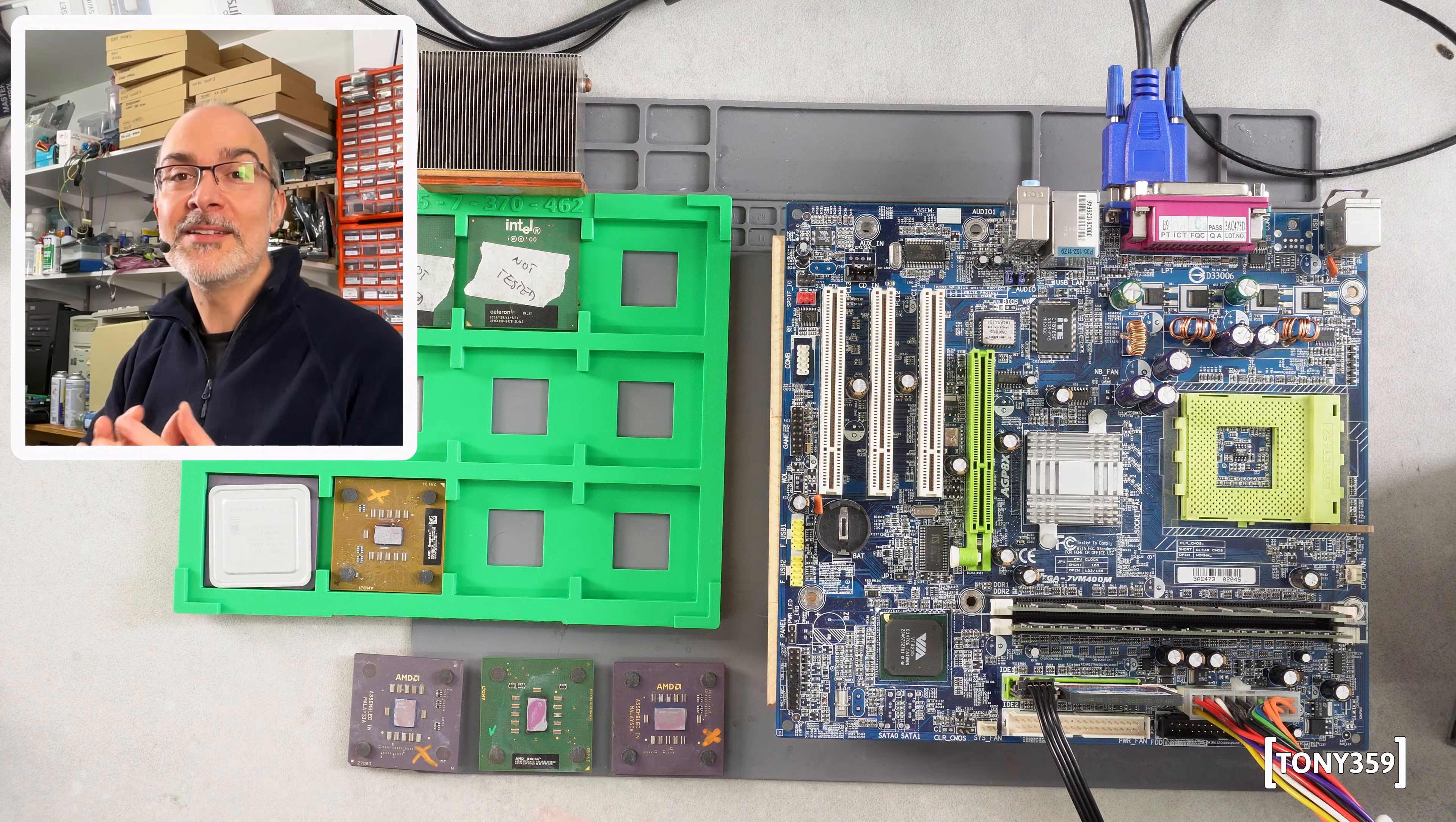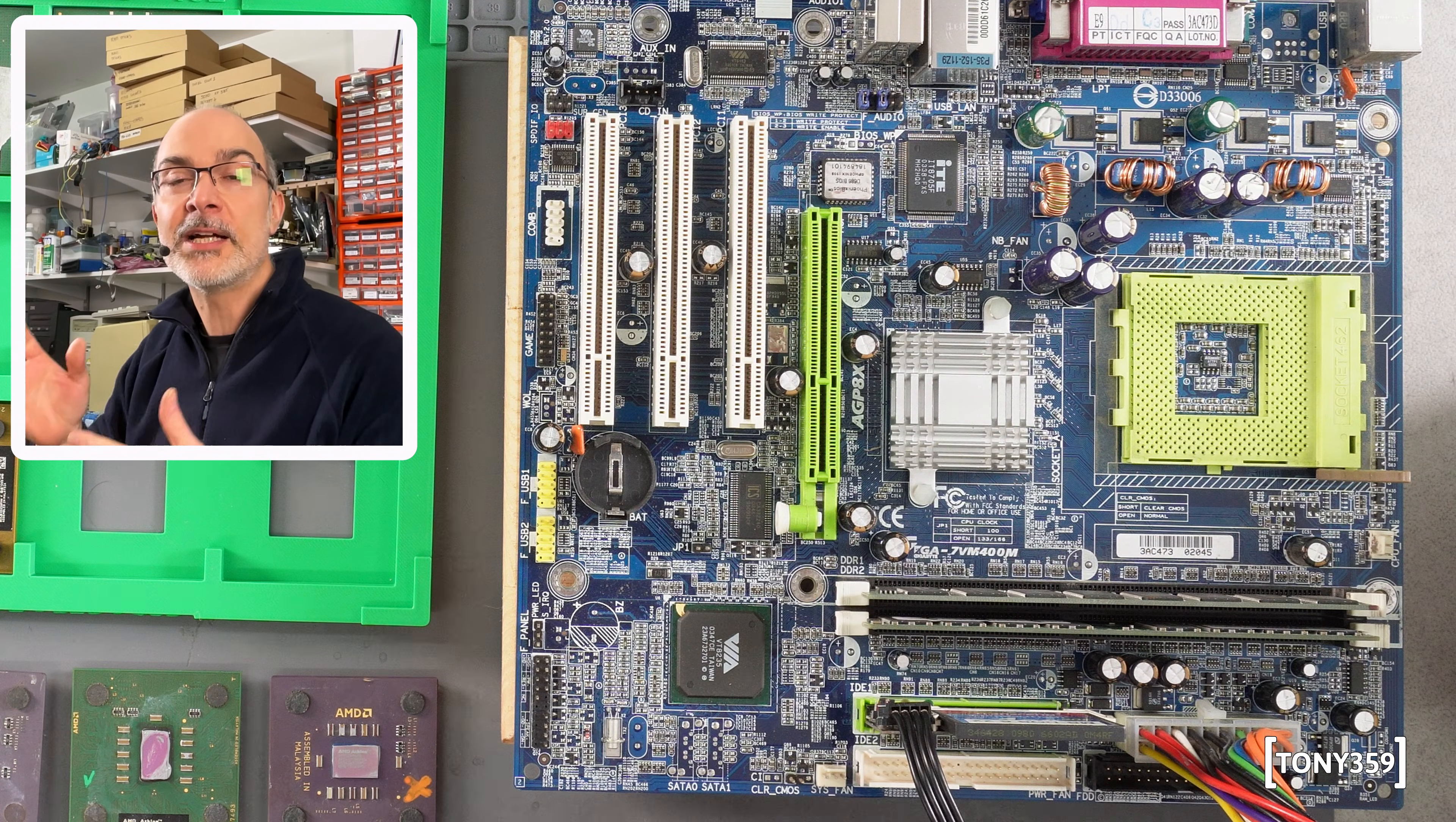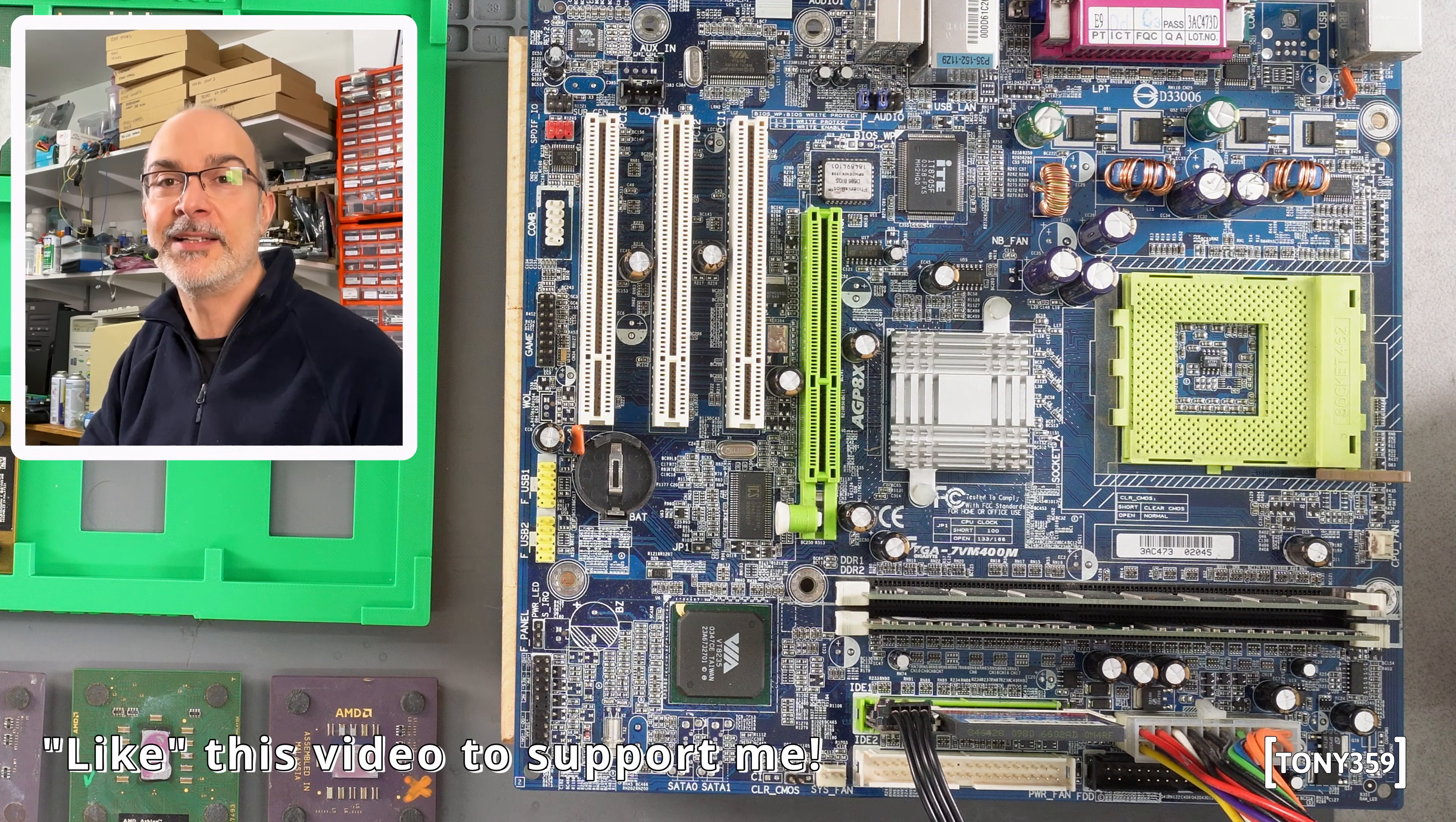Now I got some comments under that video, thank you very much to everybody, basically saying that this motherboard has a jumper for a slower FSB setting and some of the CPUs I was testing actually needed that slower FSB setting.